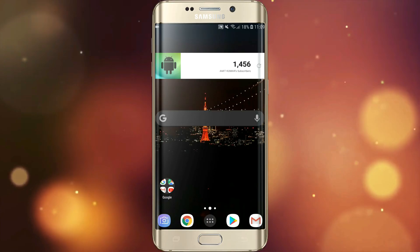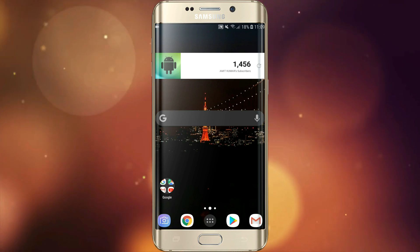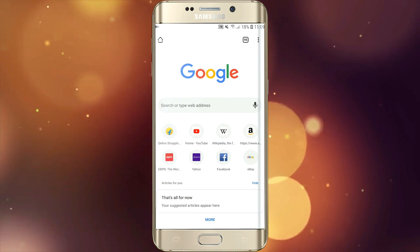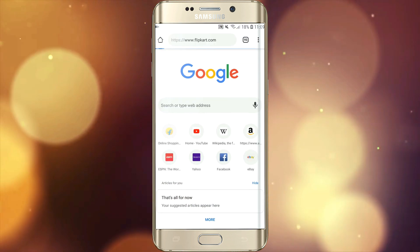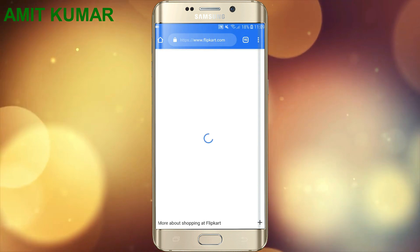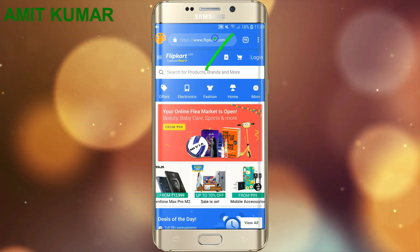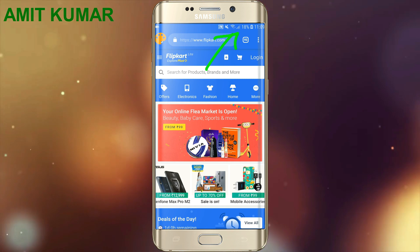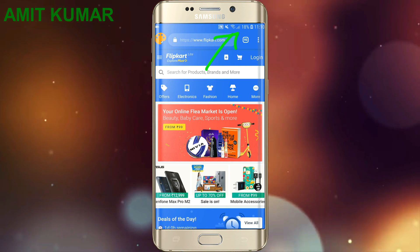Hello guys! Today we will see how to access a website or any application in full screen mode. As you can see, the notification bar is being displayed.